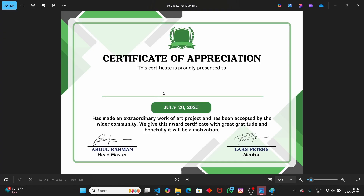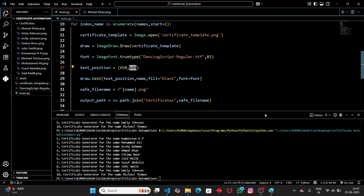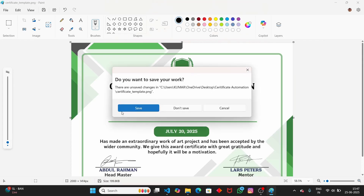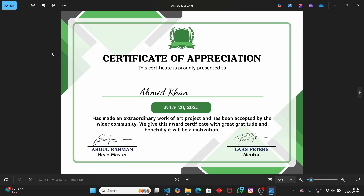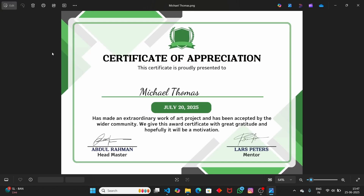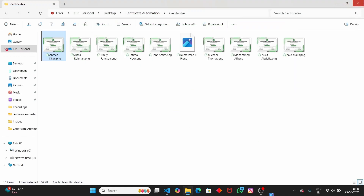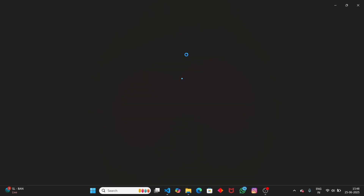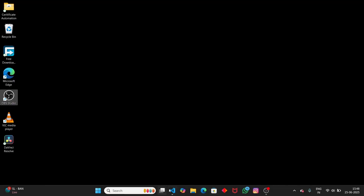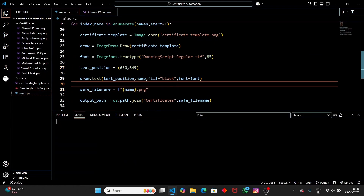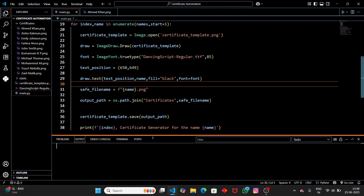If you want to center the text, you'll need to play with the text position. Looking at the output folder, we now have 10 certificates generated. All of them look good. You can see the power of using Python — we created 10 certificates in just seconds. You can even generate 1000 certificates in just one minute.